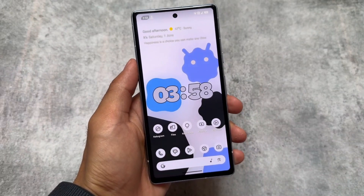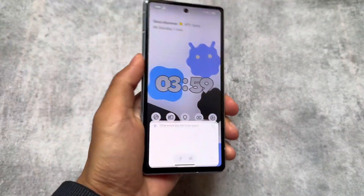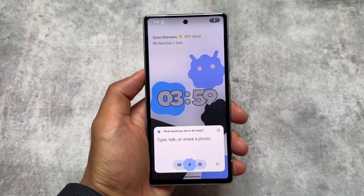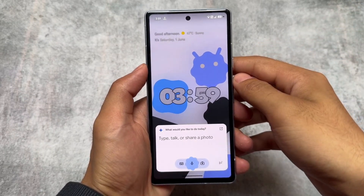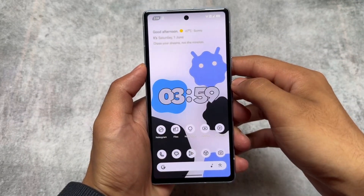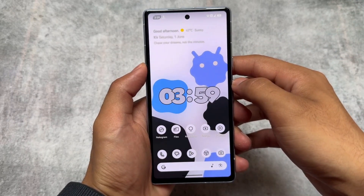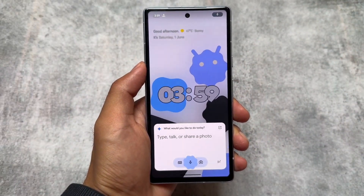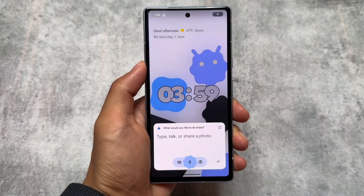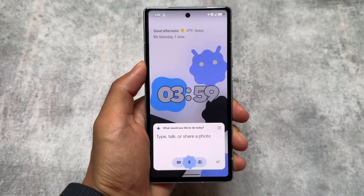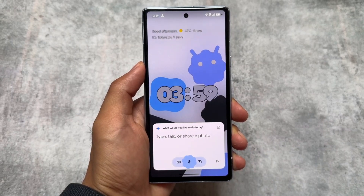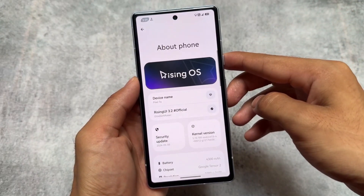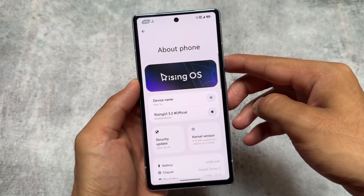Another new update of Rising OS is here, and this one is really amazing. As you can see, I'm just shaking my device to enable Gemini — just by shaking my device I'm able to use Gemini. That's something really interesting, and it's just one of the things available in the latest Rising OS update.